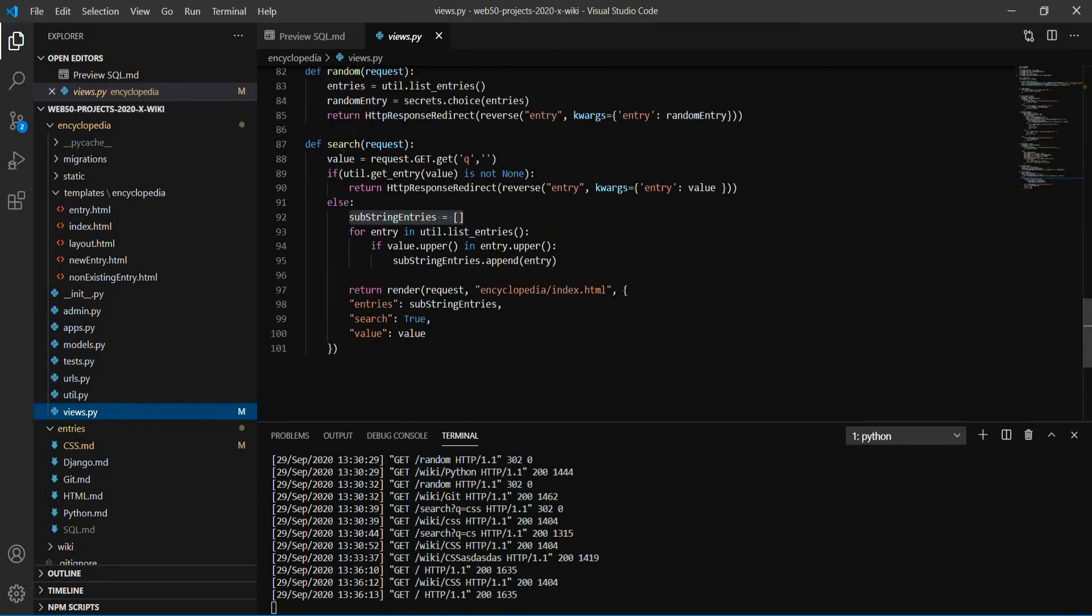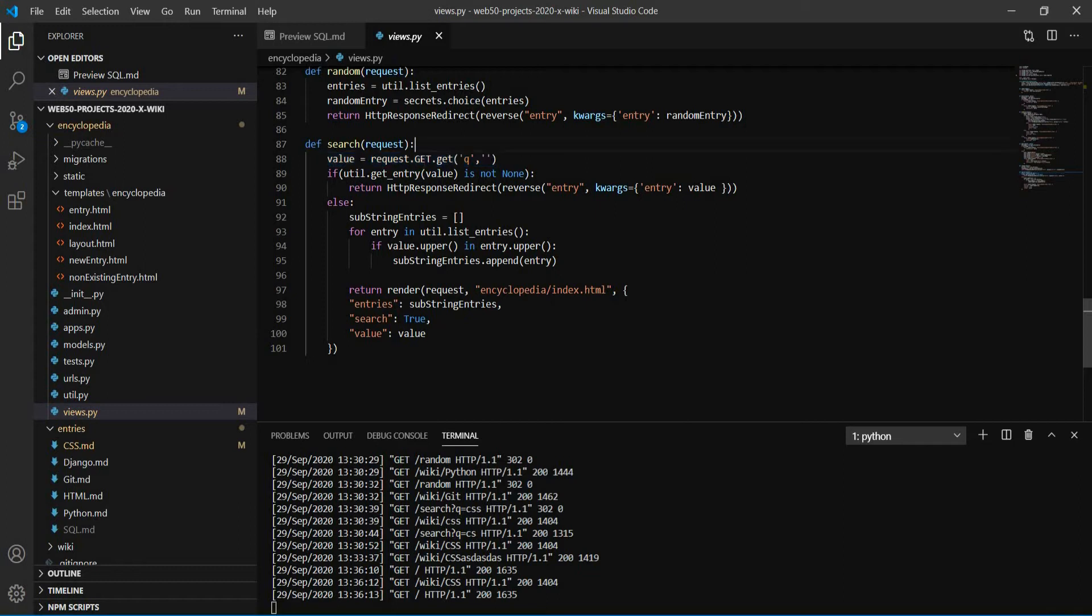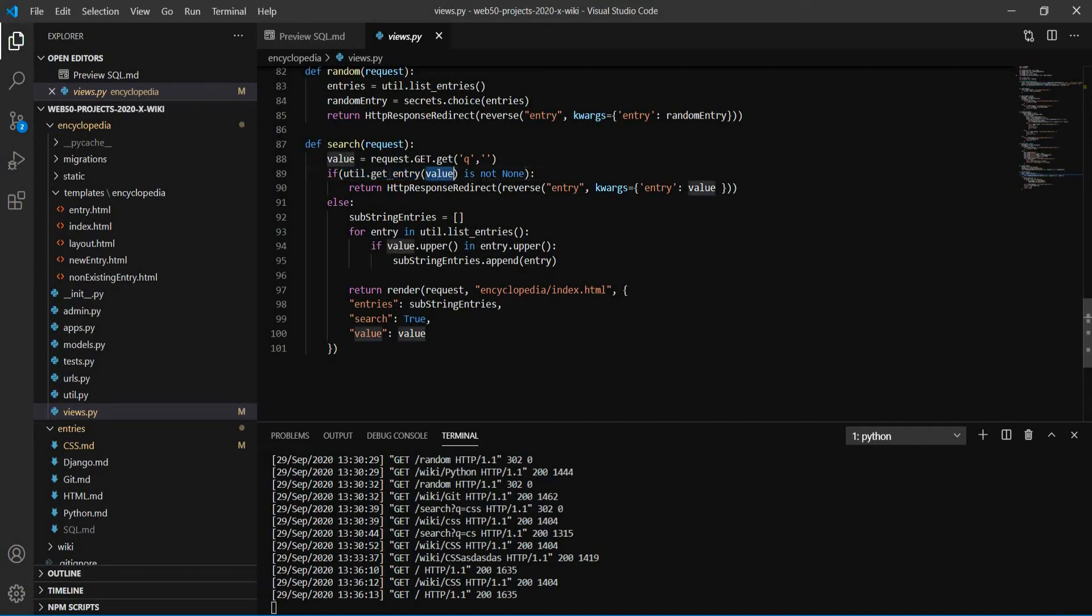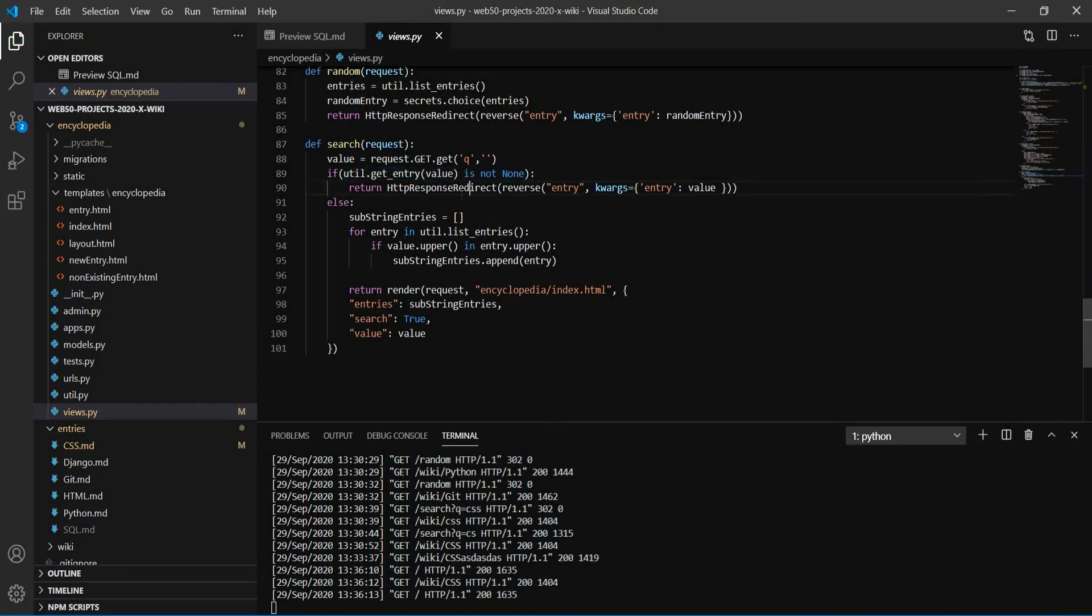Here in the views.py file, in the search method, the first thing we do is to capture this query parameter, where we have the values we typed. And then we check if there is a page with the title exactly like as we typed. So if I type CSS and I put here, get me the entry called CSS. If there it is, it will not be none. So we will render this entry directly.